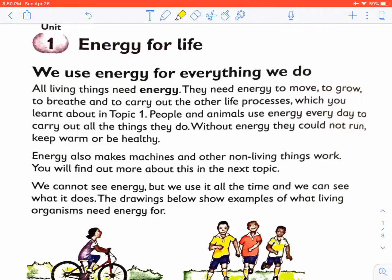The first set of terms we need to know is: what are the seven life processes? We have done the seven life processes when we just started learning science. The seven life processes are moving, breathing, feeding, sensing, excreting, reproducing, and growing.